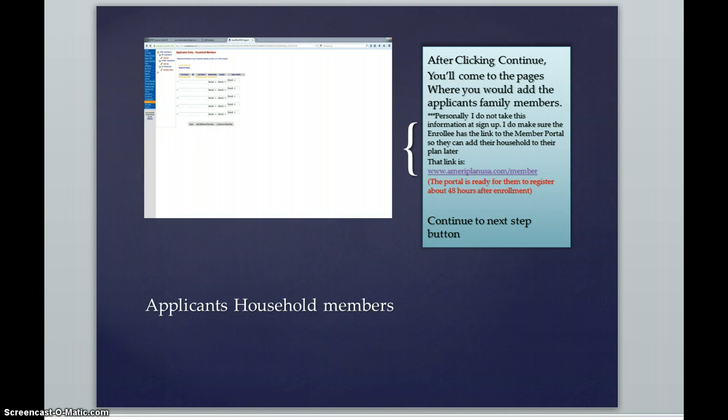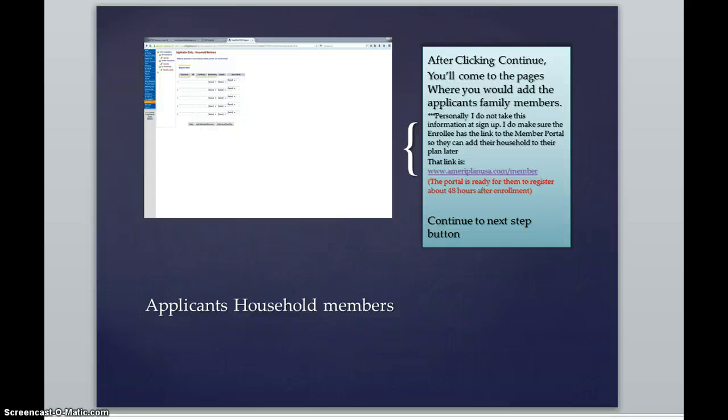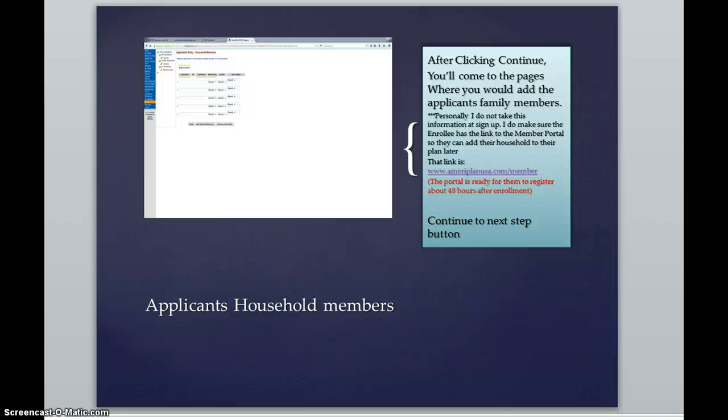Moving forward, the very next page that you will view will be where you begin to add their household members. Quickly bullet pointing for you, personally, I do not take this information at sign up. I do make sure that the applicant has the link to the member portal so they can add their household members to their plan later, which is by going to AmeriPlanUSA.com forward slash member.